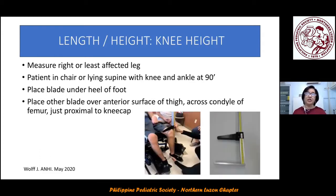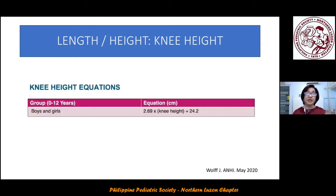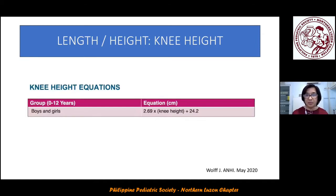For knee height, measure the right or less affected leg with the patient seated or lying supine, with the knee and ankle at a 90-degree angle. Place the blade under the heel of the foot and the other blade over the anterior surface of the thigh across the condyle of the femur, just proximal to the knee cap. Use the corresponding formula and plot on the appropriate growth chart.